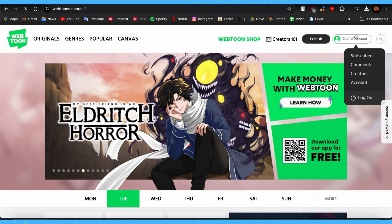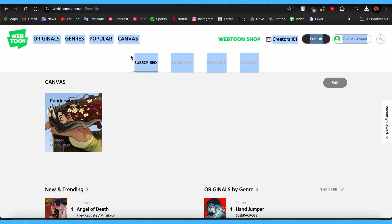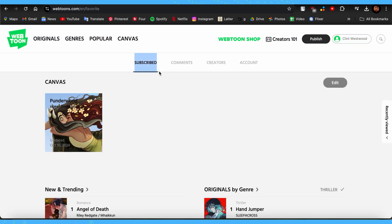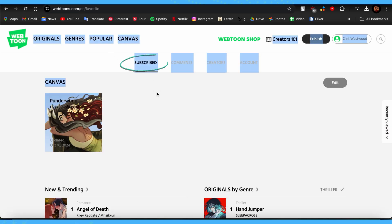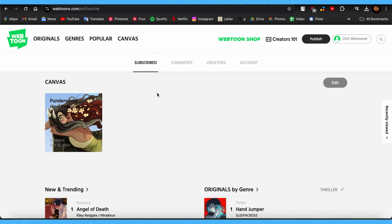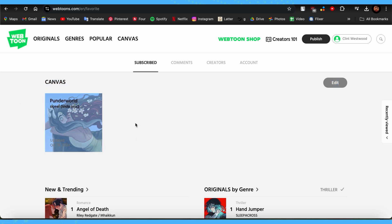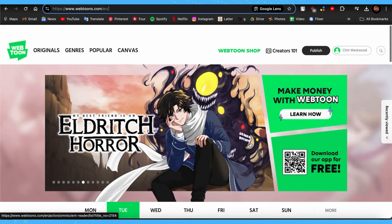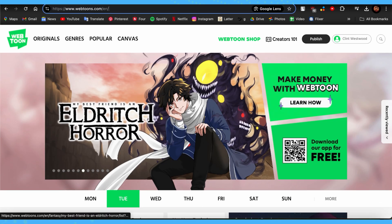Once you're logged in, look at the top right corner and tap there. As you can see, I'm already on the subscribe page, and the Canvas that I have subscribed to is right here.